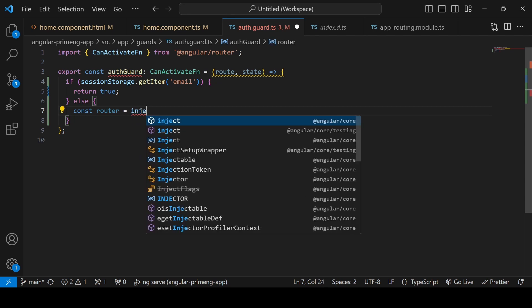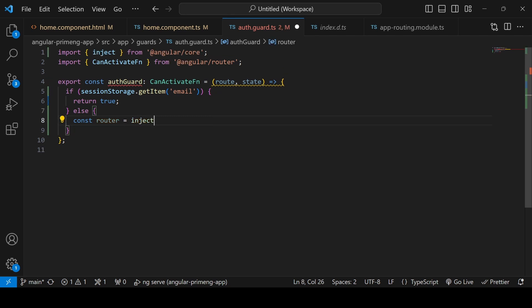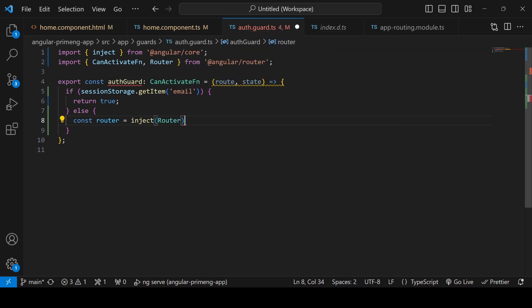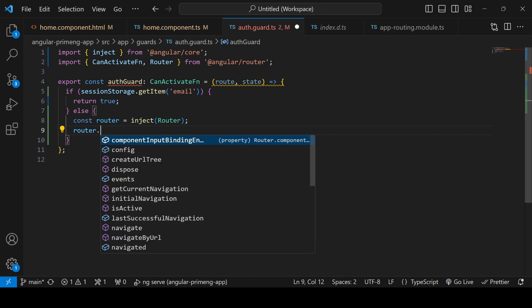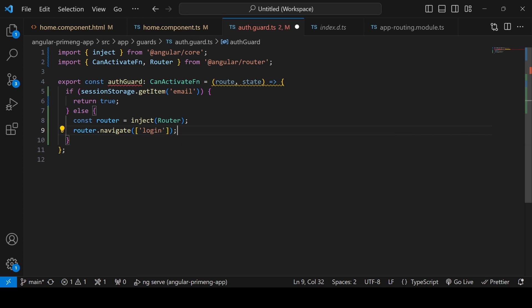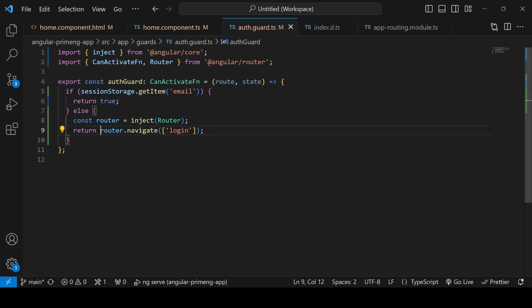To navigate to the login page we need a Router, so we inject the Router. We import inject from Angular Core and import the Router from Angular Router. Then as in the home component's logout, we add router.navigate with the login URL. If the user tries to access any page other than login or register, we redirect to login if there is no session. Since the auth guard only accepts a boolean or a URL tree, we return router.navigate.